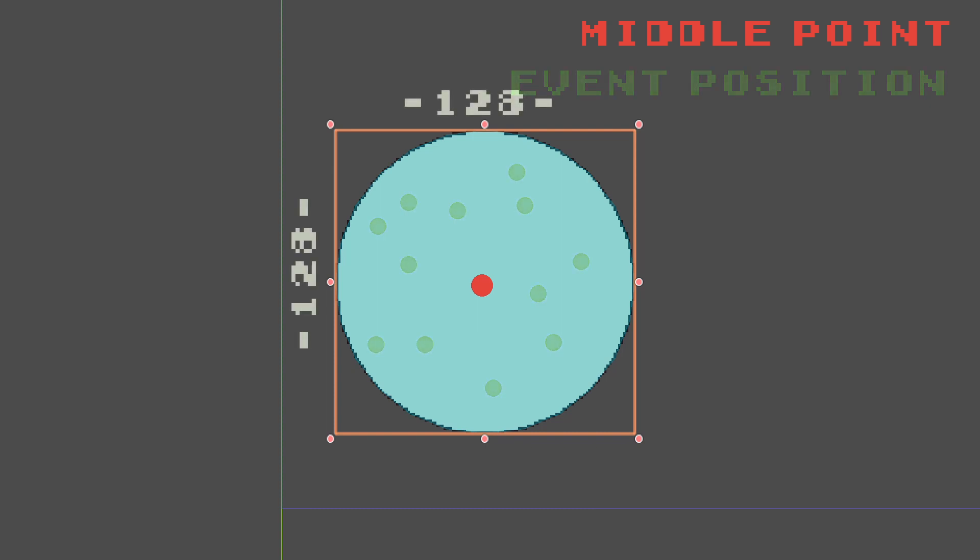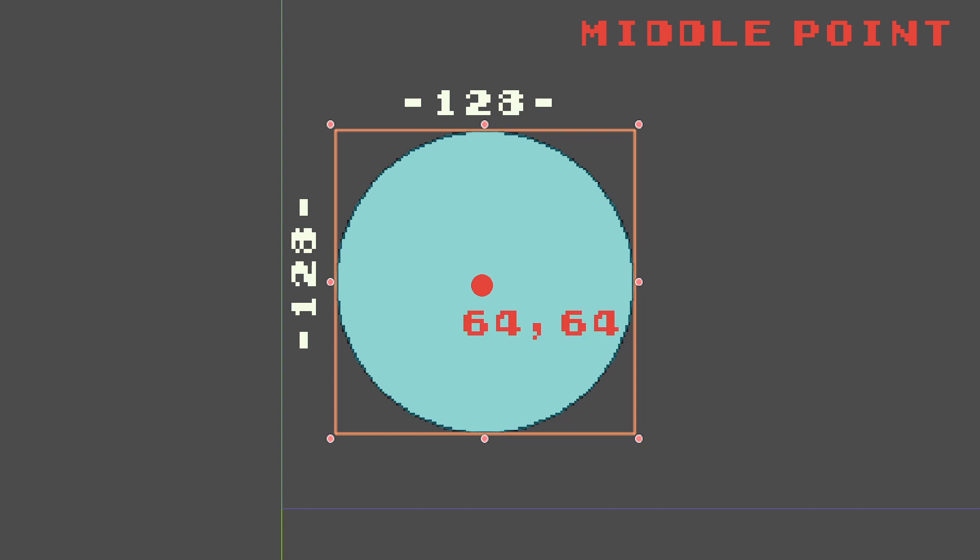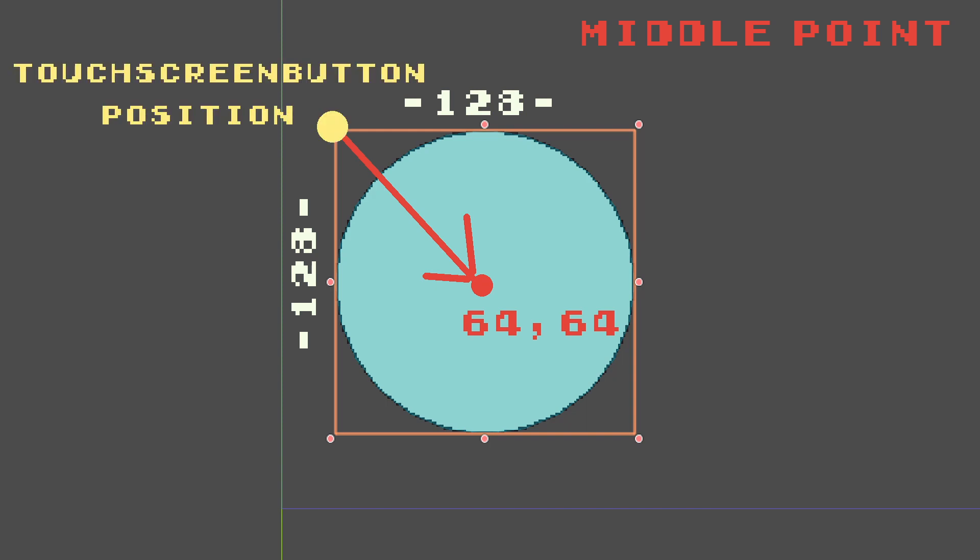In my case it's 128 by 128 pixels so the center will be on the points 64, 64. We can use this as a vector from the touch screen button position which is right here. The event position is the place where we touch the screen.